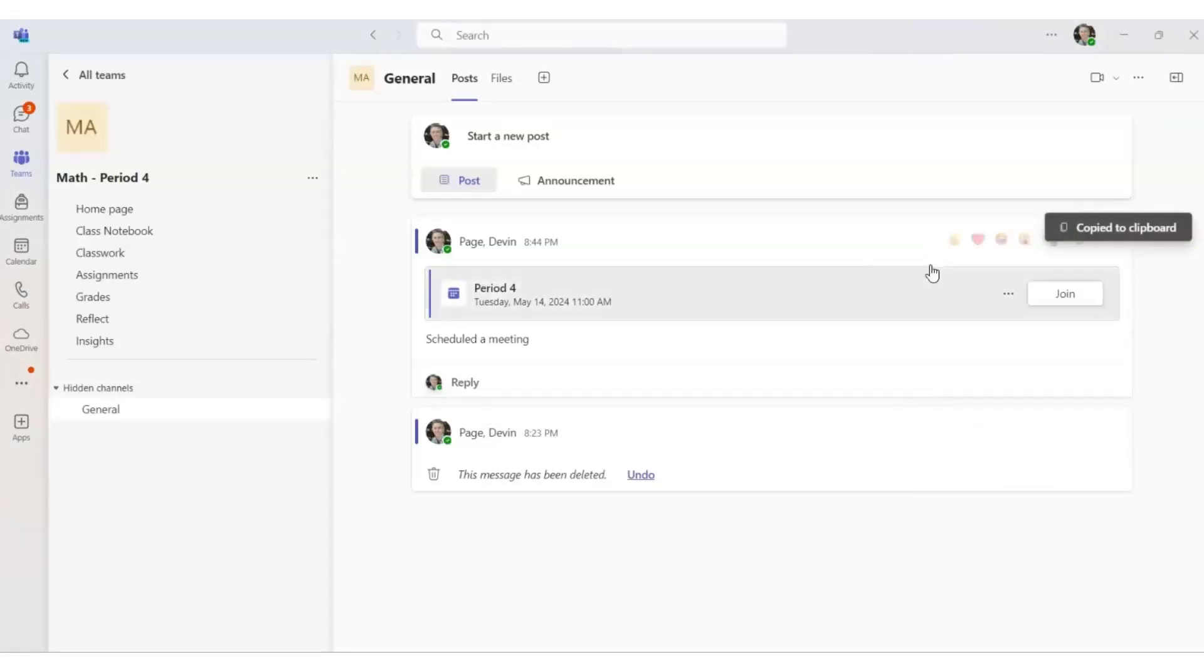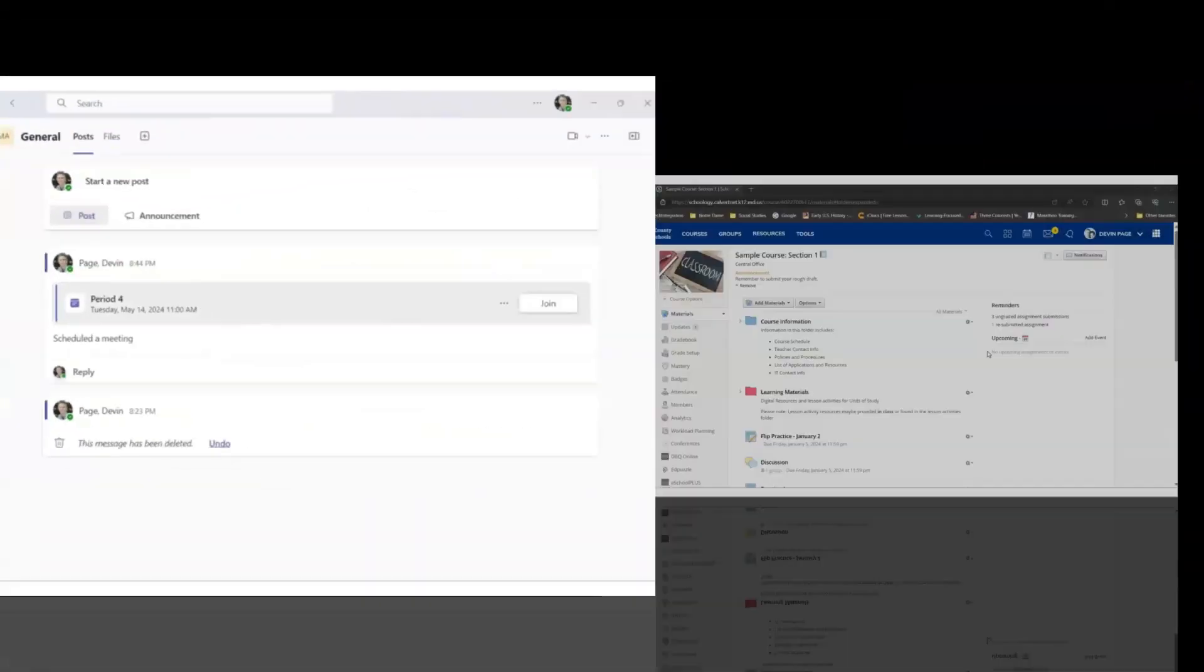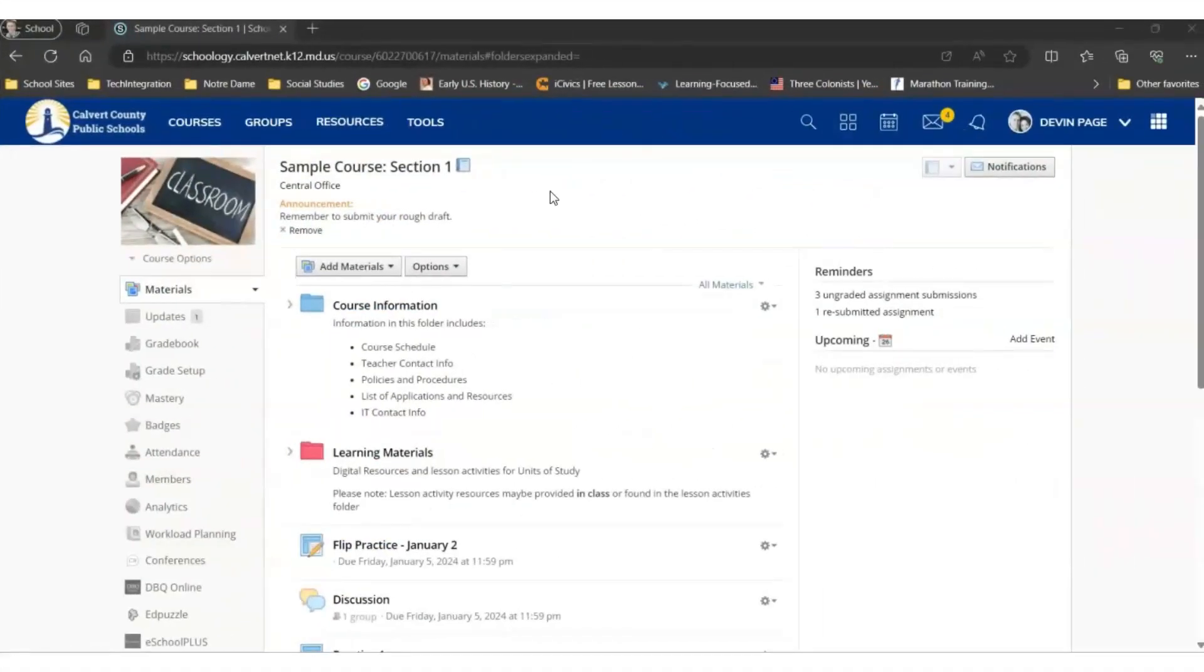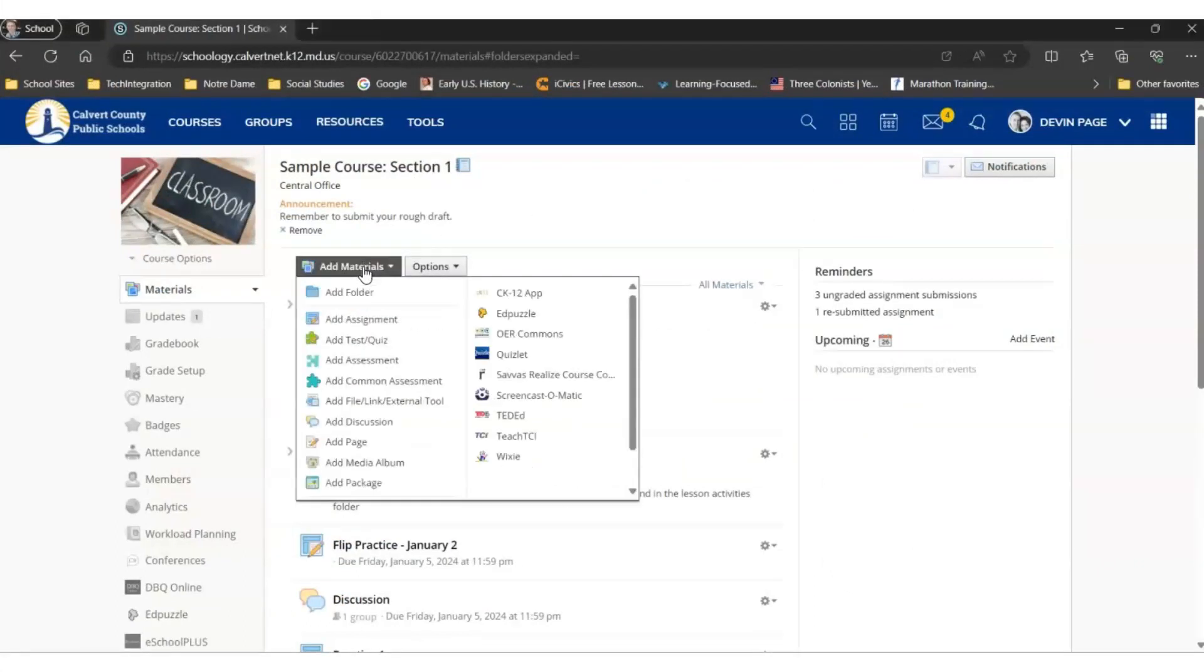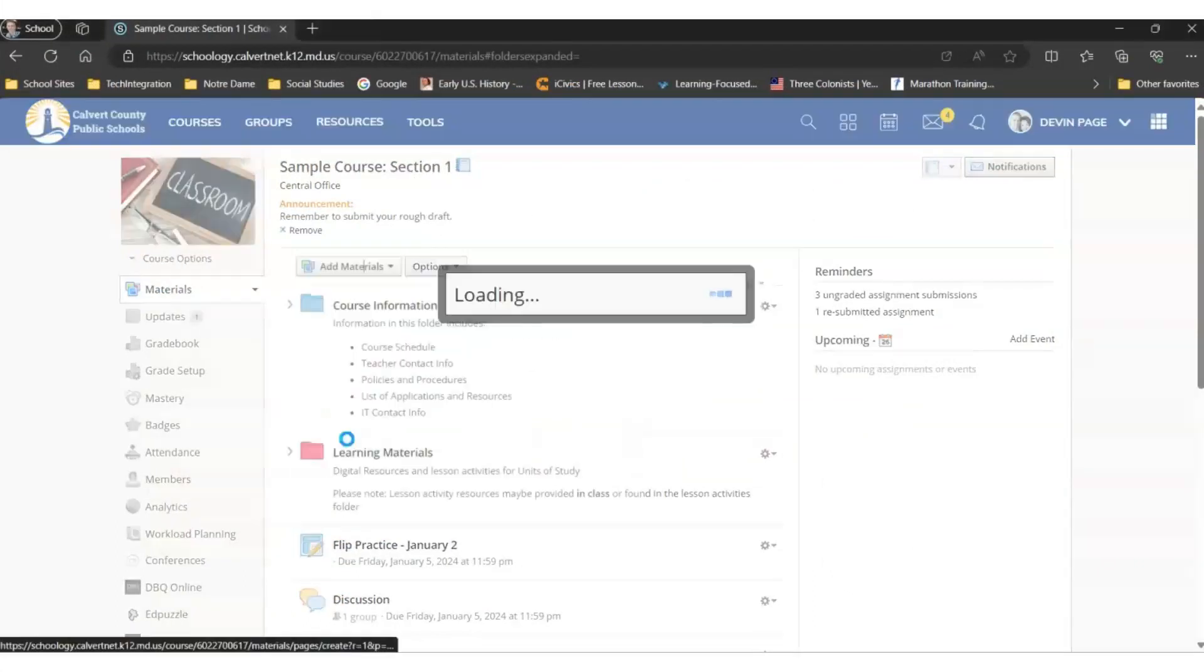You've then copied the link to the clipboard to save for later to place in the Schoology page so that your students can access the Teams meeting in Schoology. In your Schoology course, select Add Materials, and then select Add Page.